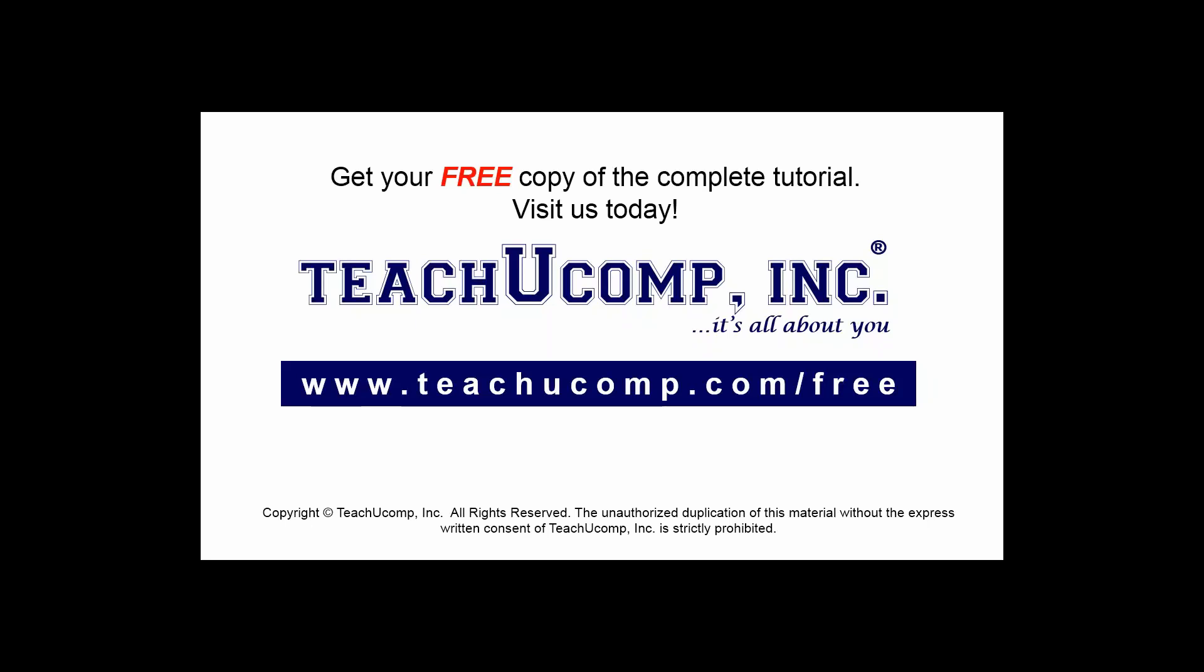Get your free copy of the complete tutorial at www.teachucomp.com/free.